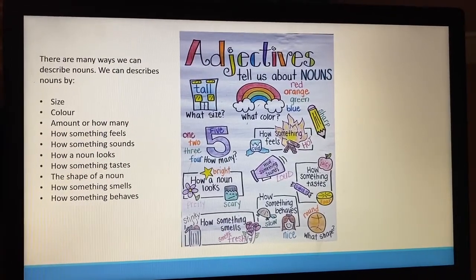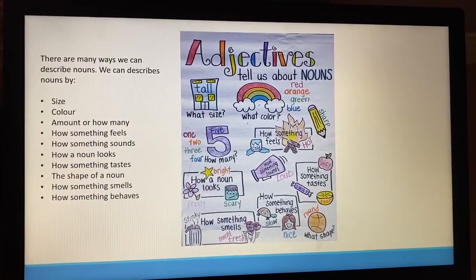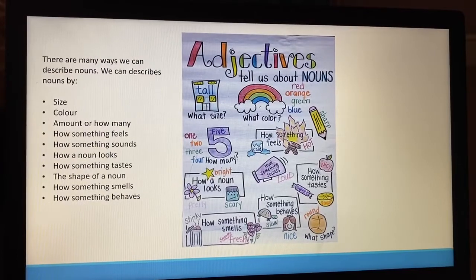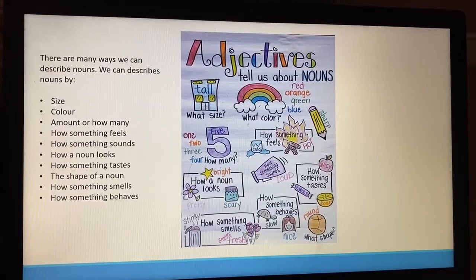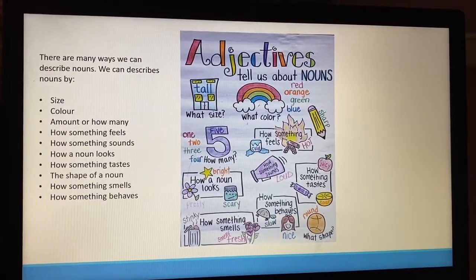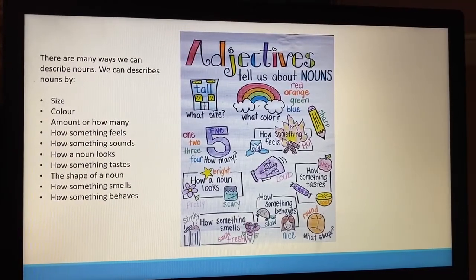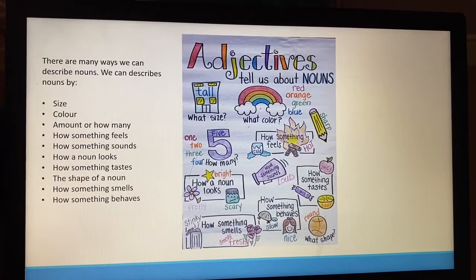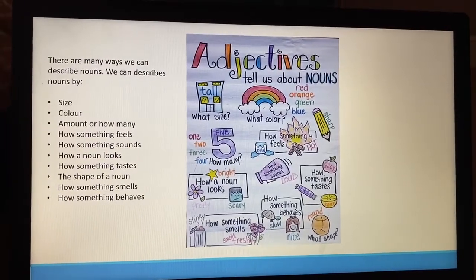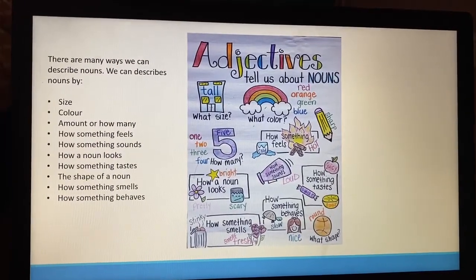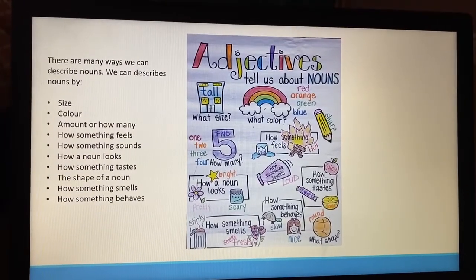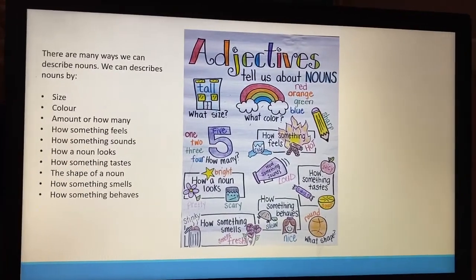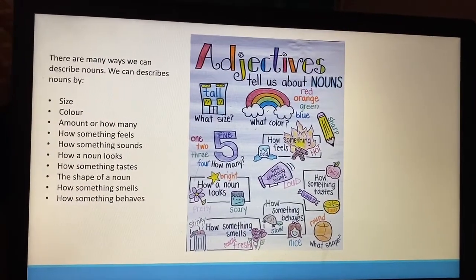How something tastes — a sour lemon; the shape of something — a round ball; how something smells — stinky trash; or how something behaves — like a kind girl.